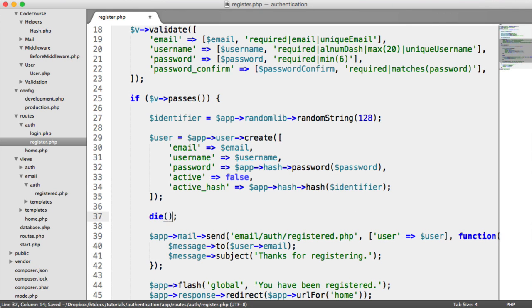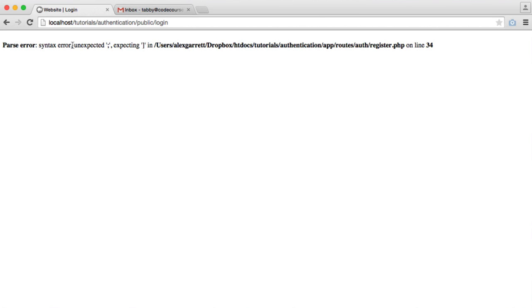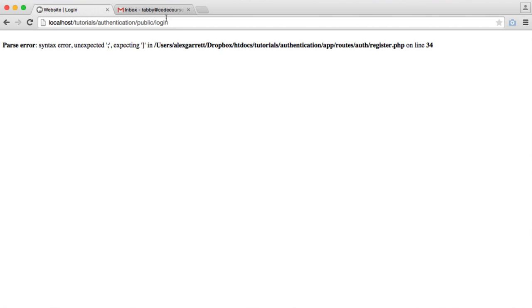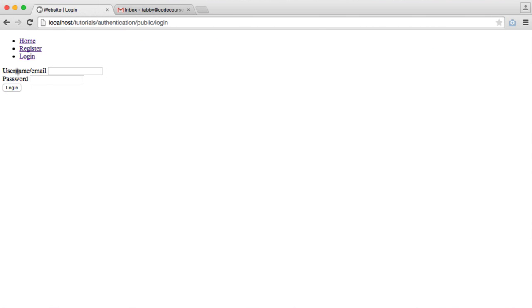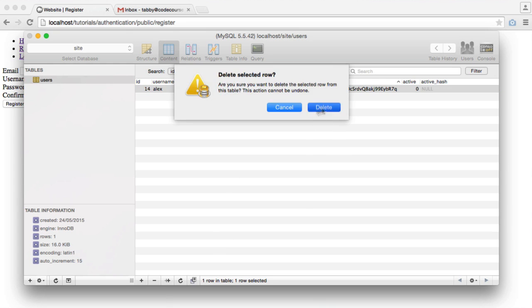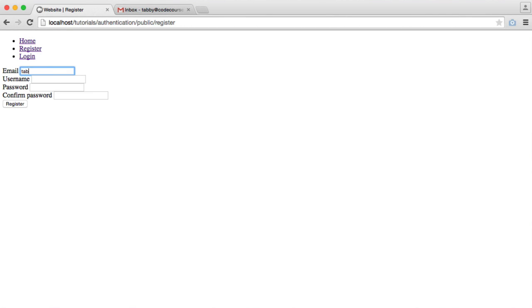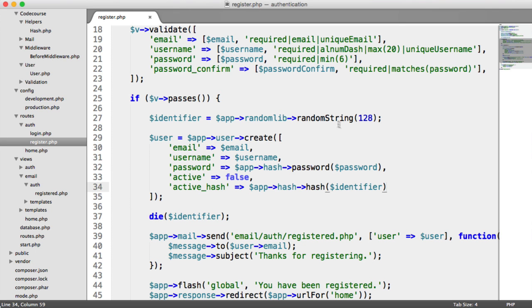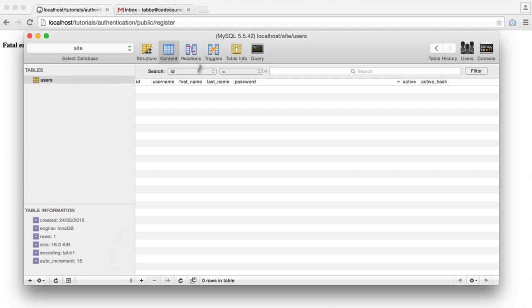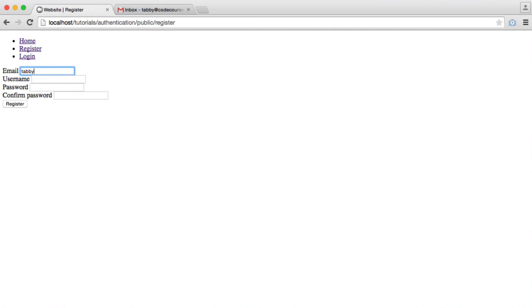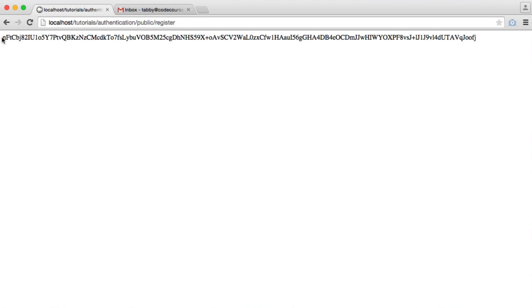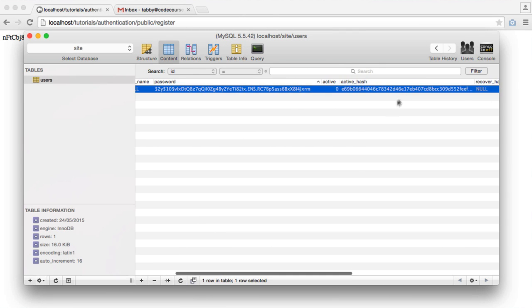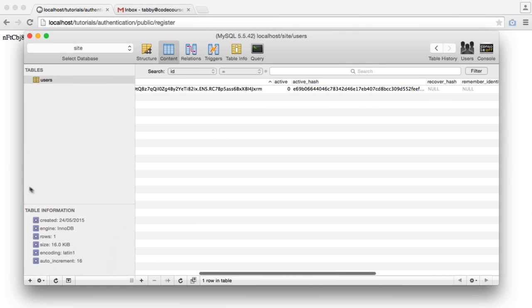Let's kill the page here and output the identifier so we can see what's happening. We have a syntax error just there. Let's get rid of that. When we register them, let's remove this record from the database and register as normal. The method name is generateString. So this is our identifier. If we look in the database table, we can see under active hash, we have a hashed version of that identifier.